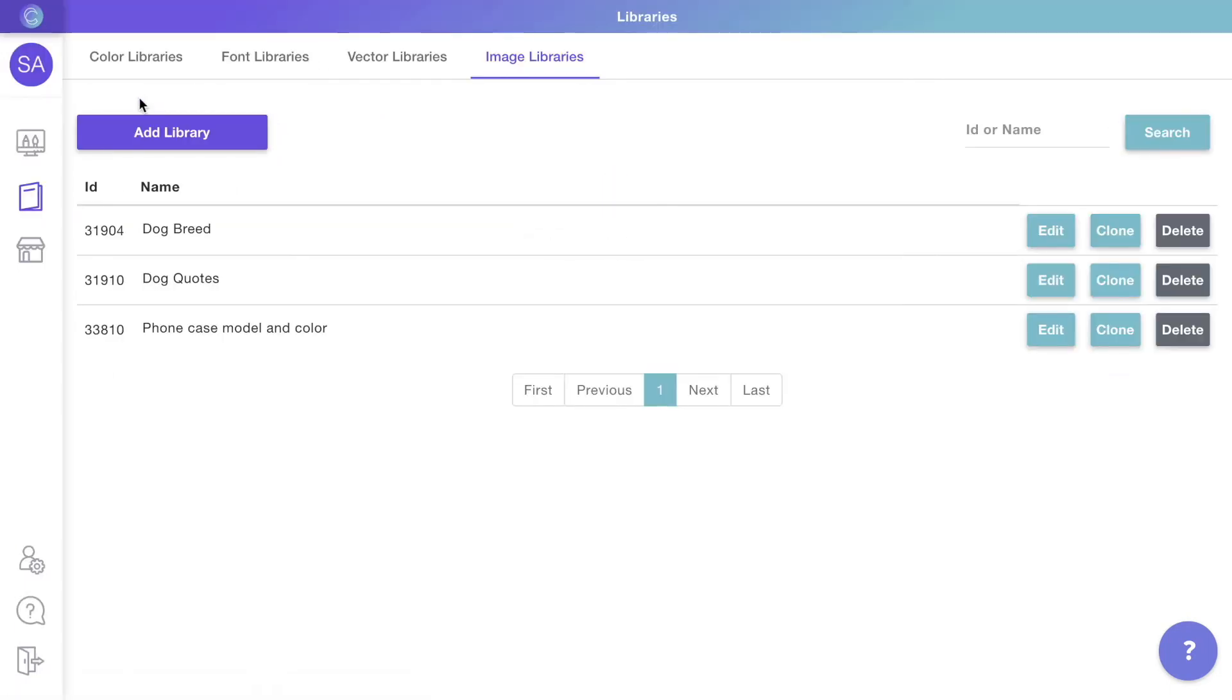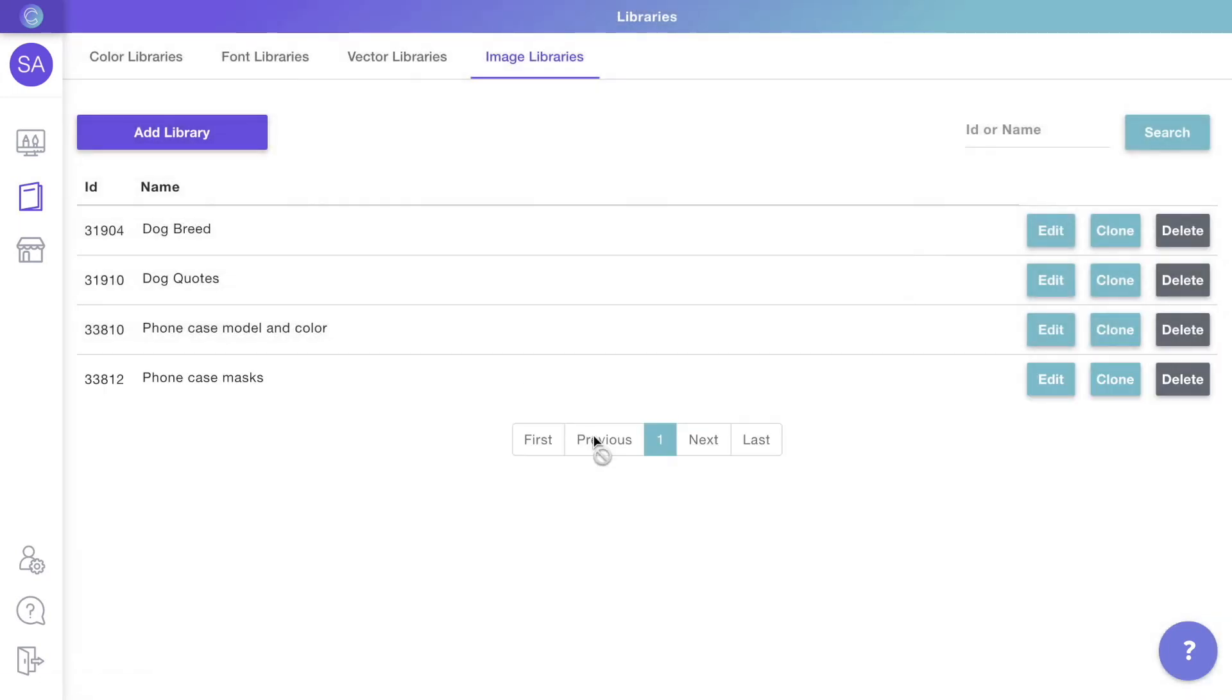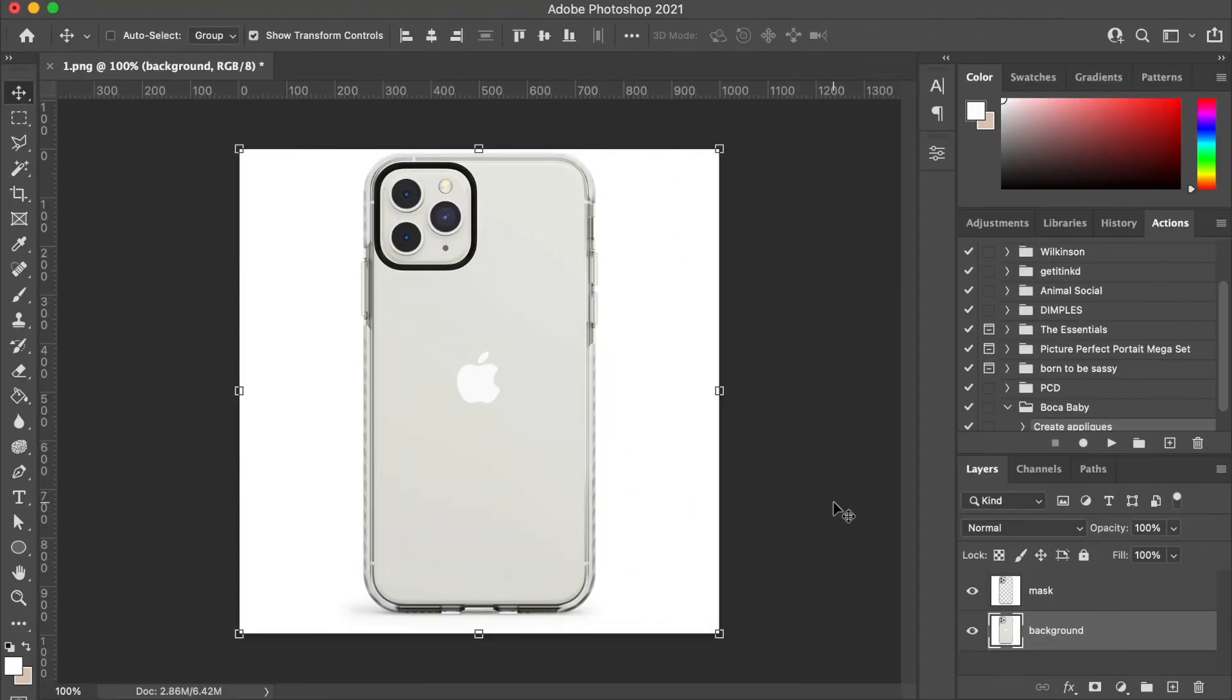Now that we have the library for the pictures of our phone models, let's create another library with the masks we'll use on them. These masks are transparent pictures we will use to overlay on our designs to cut out the camera and round edges of the case.